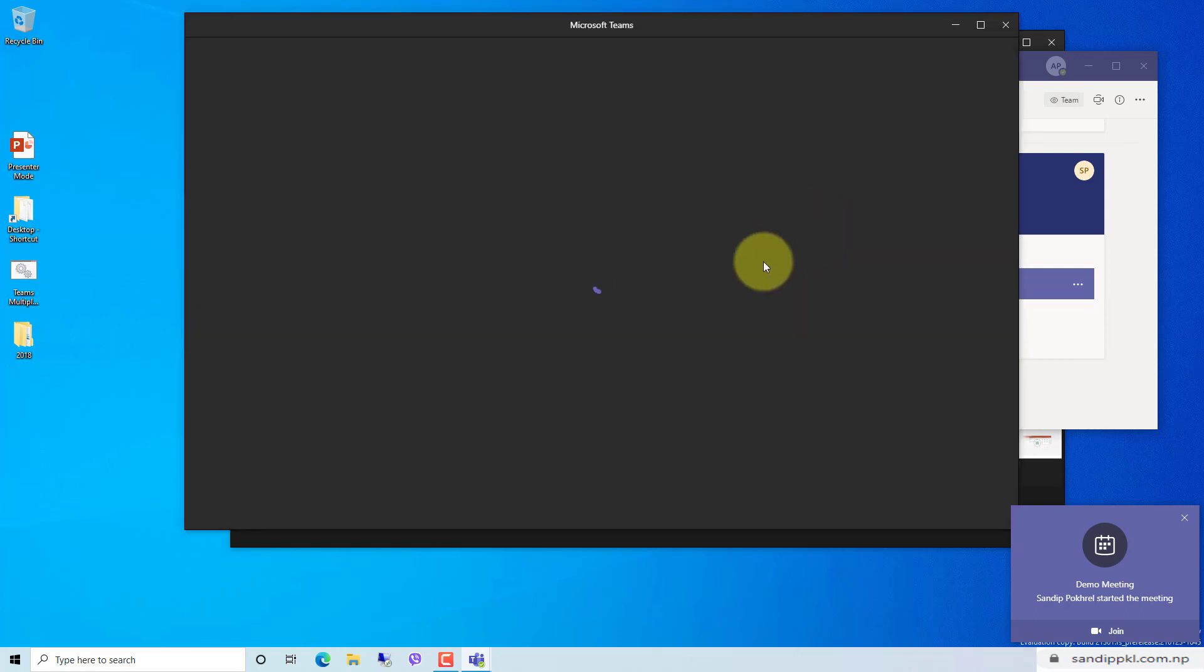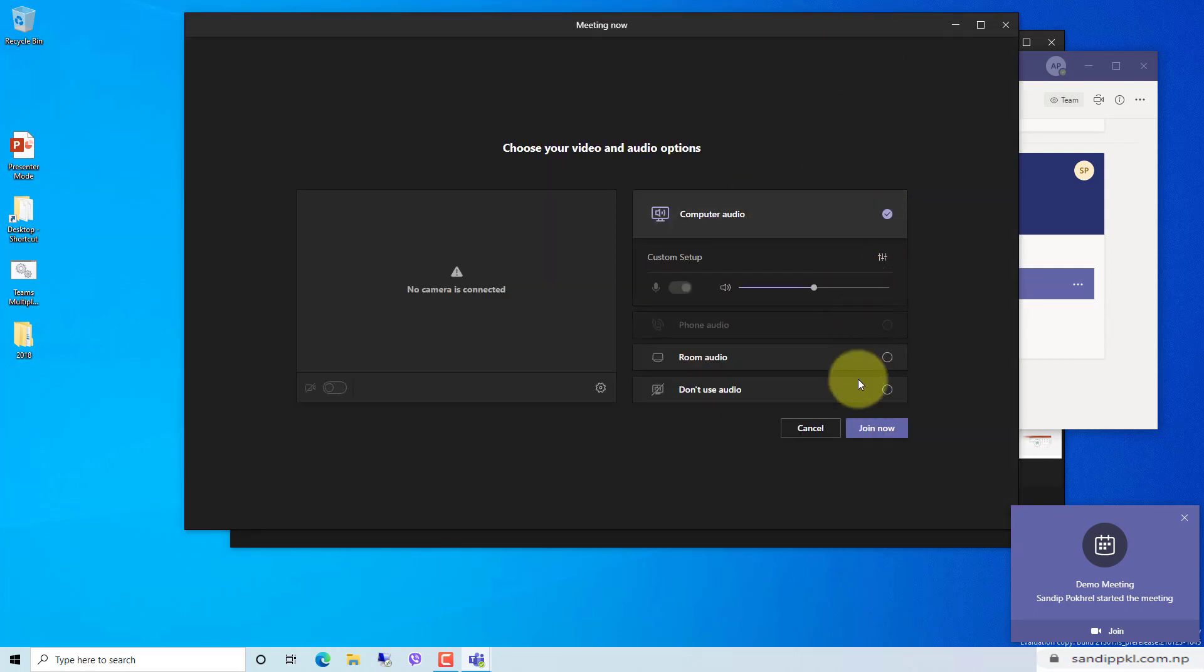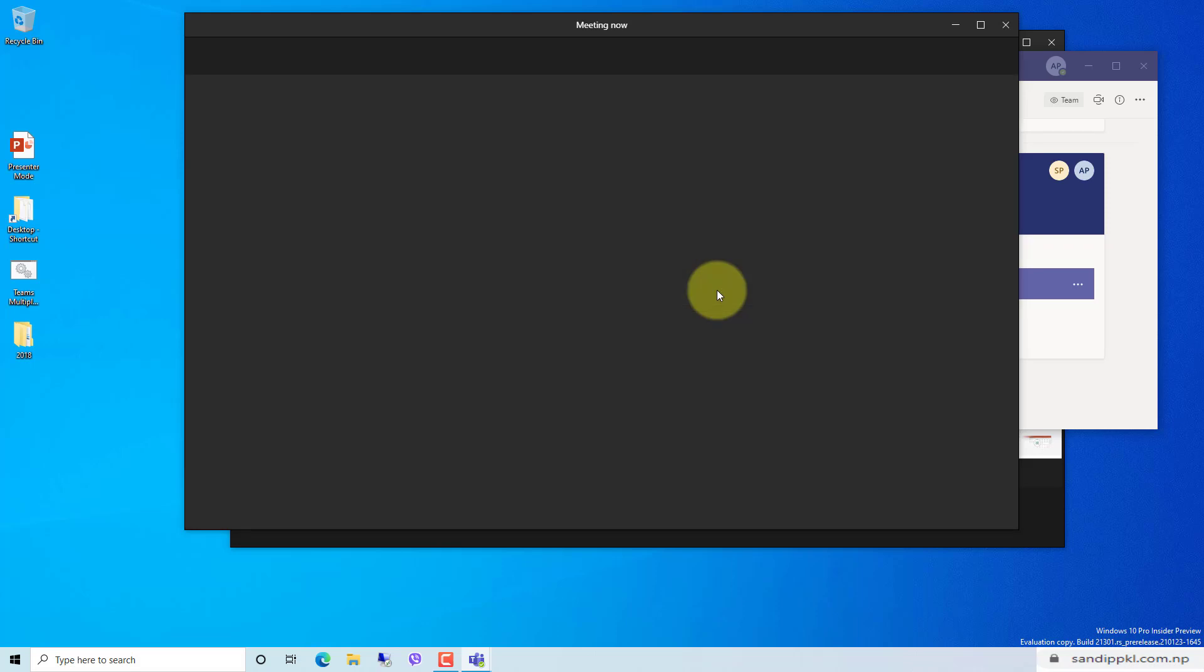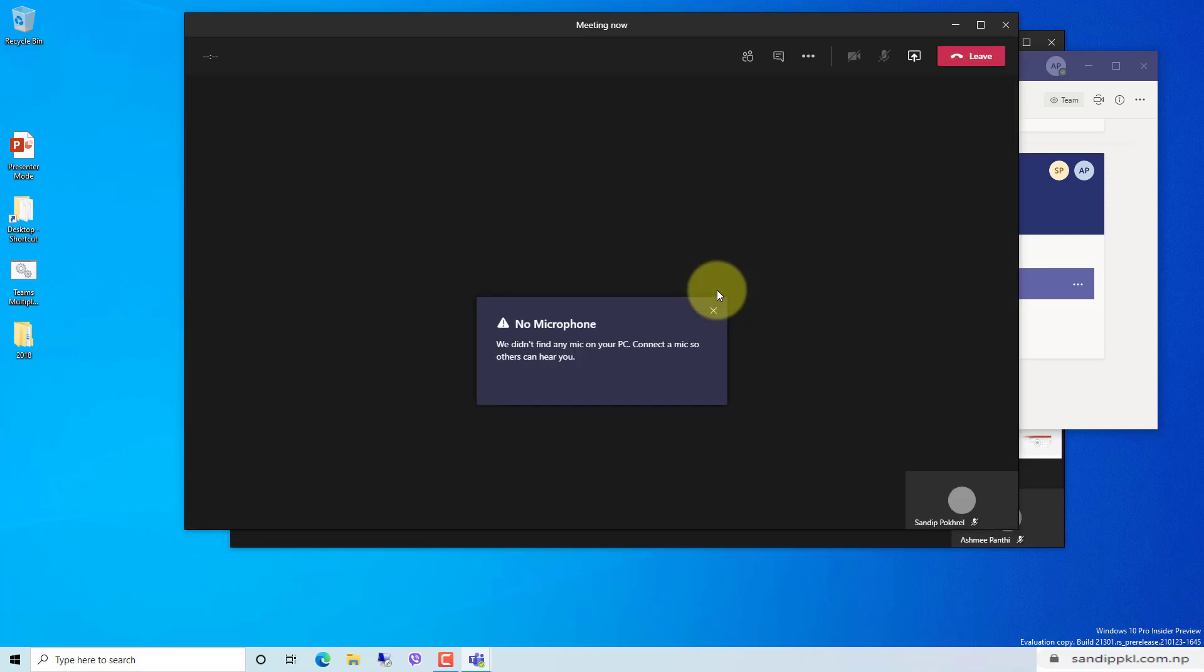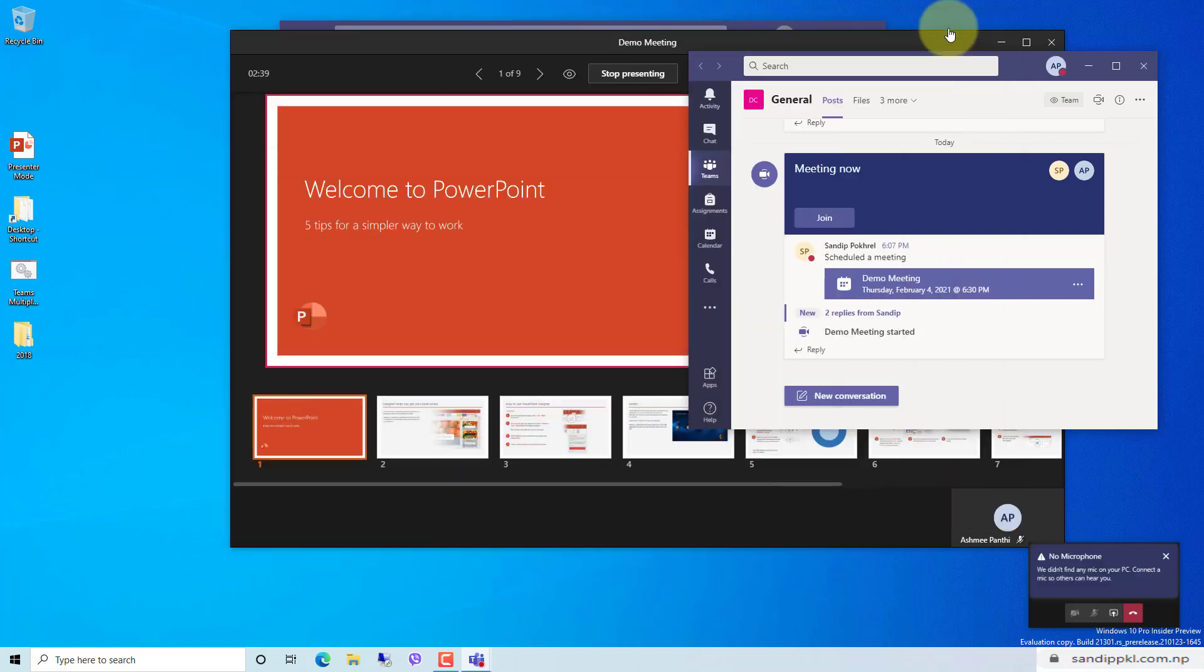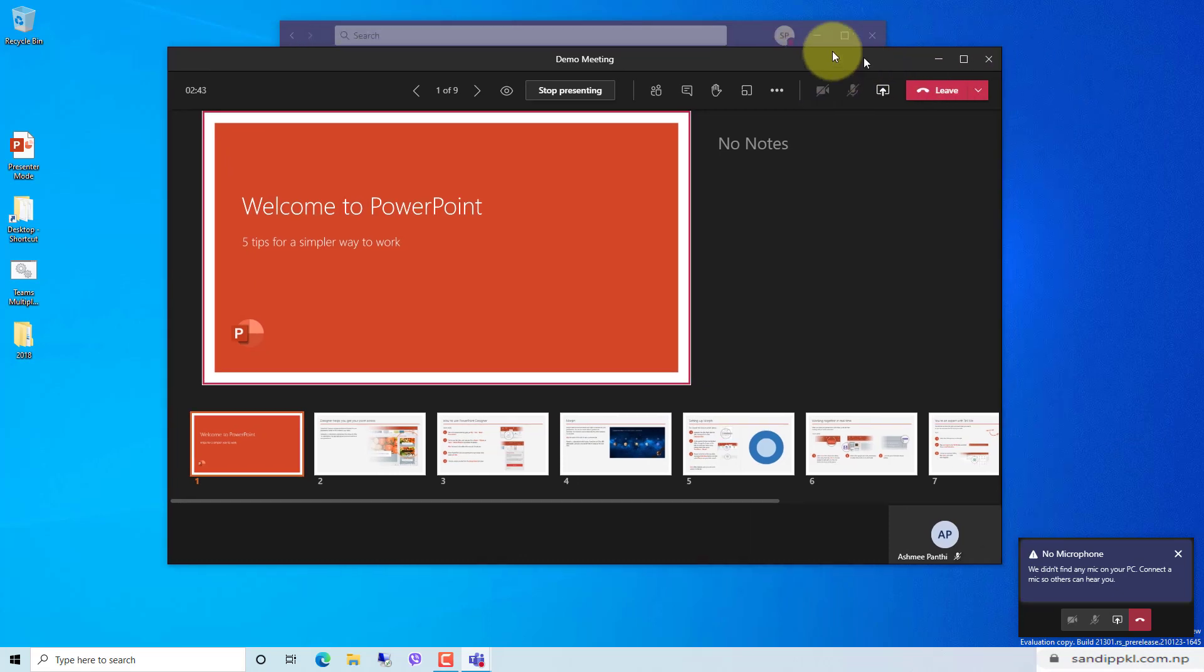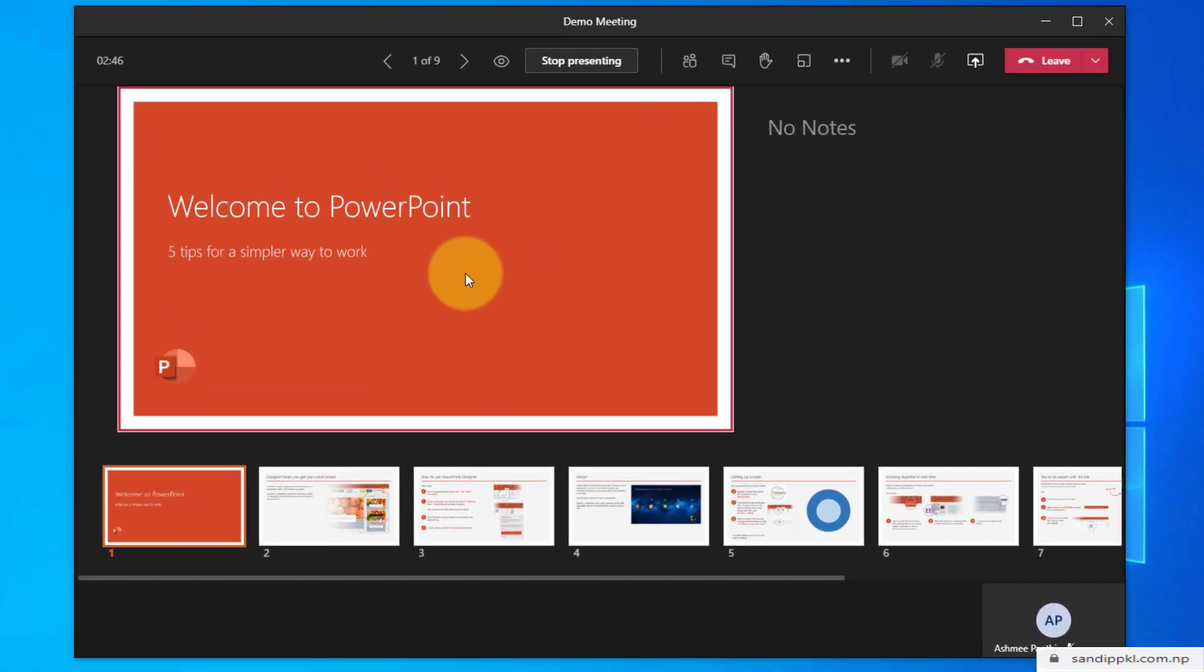Now I have joined from another account. I have joined a participant in the same meeting from a different account. Now let's minimize this new account and let me highlight this screen first.